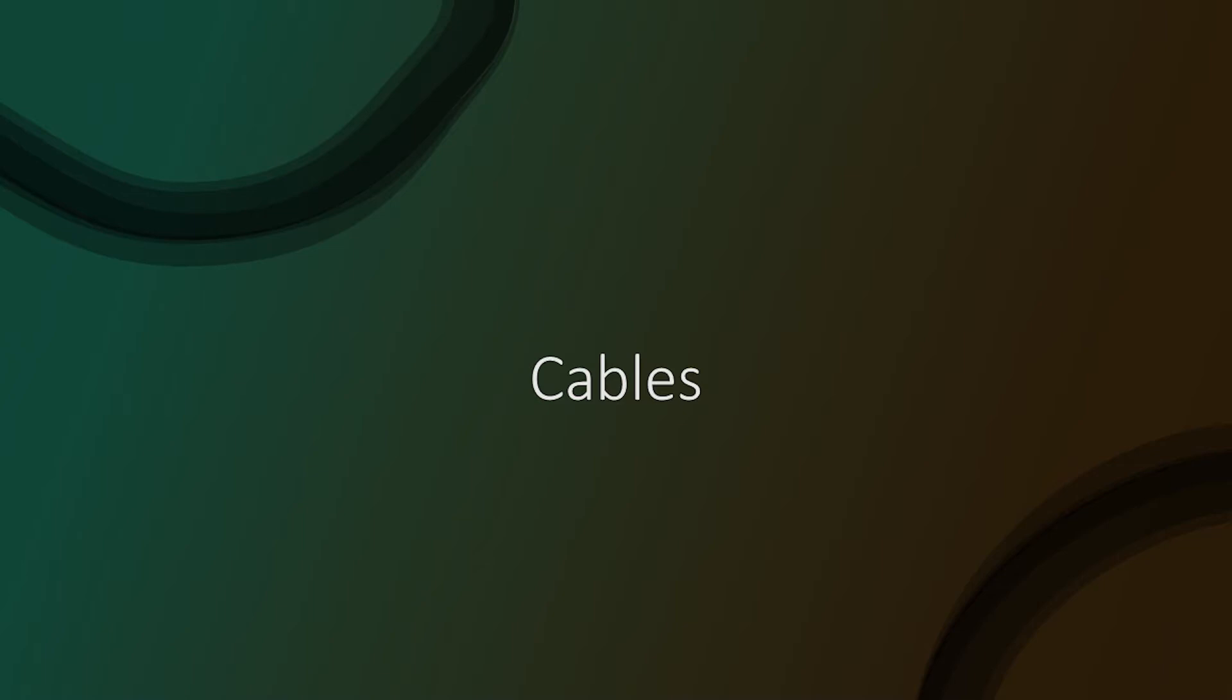Cables are typically what we call point-to-point connections. Without any additional hardware, they can only connect two devices together. In modern applications, there are two major types of cables.